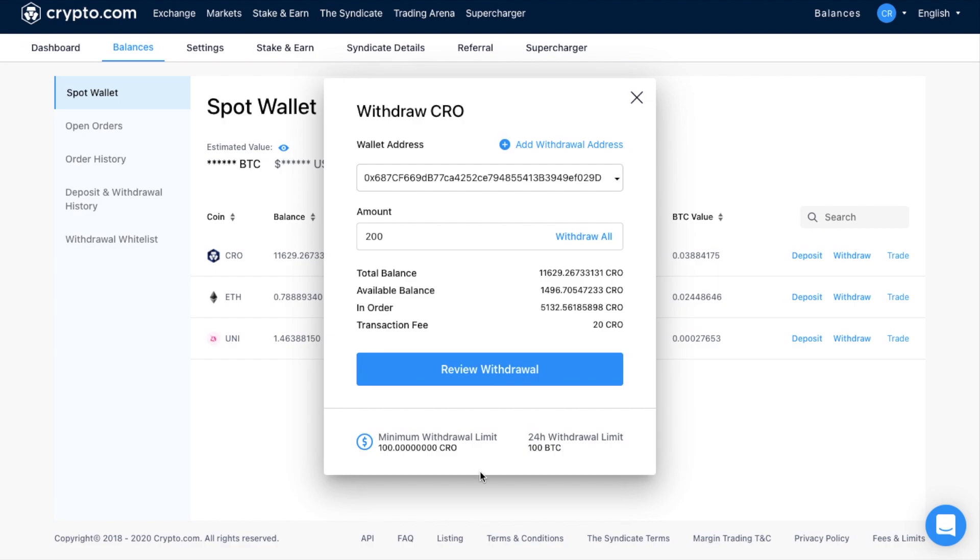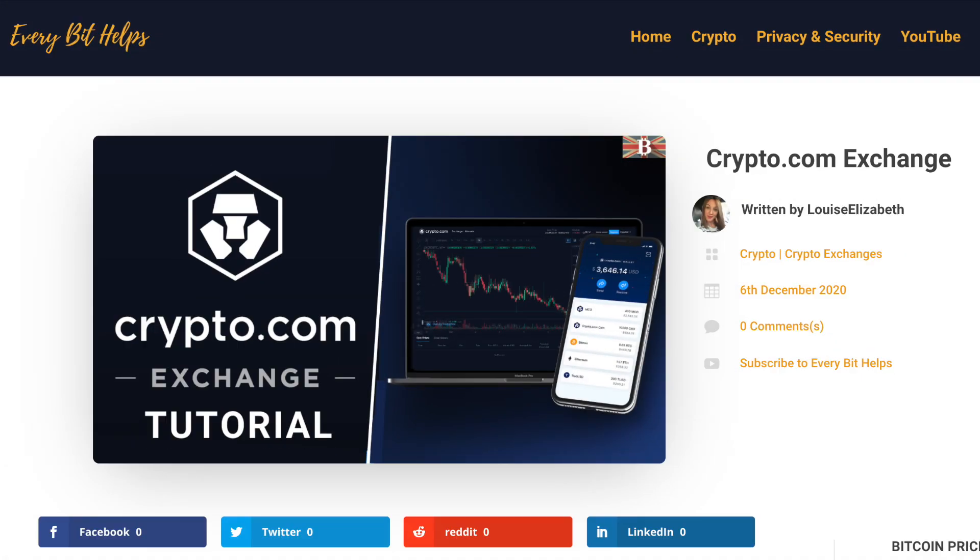And as I said, you can withdraw that across from an exchange to an external wallet like a hardware wallet, or even over to the Crypto.com wallet. And that completes how you can start trading with Crypto.com's exchange.